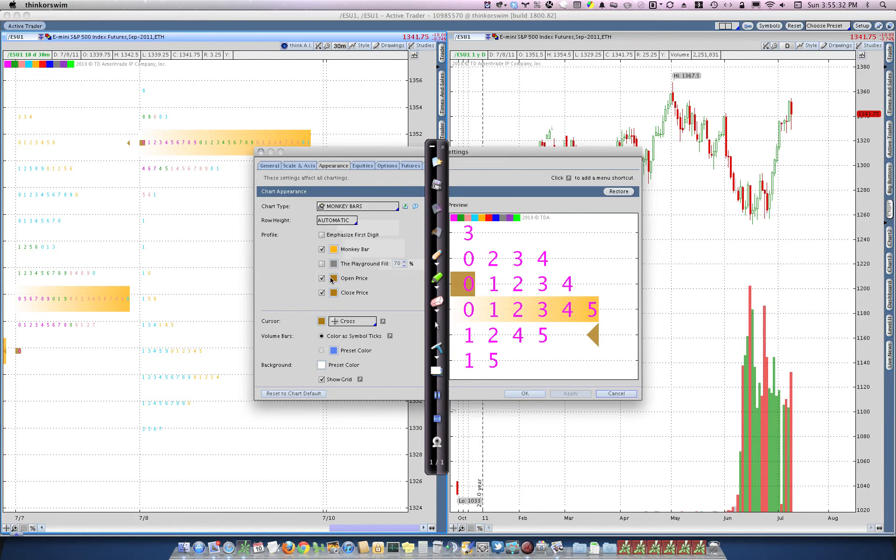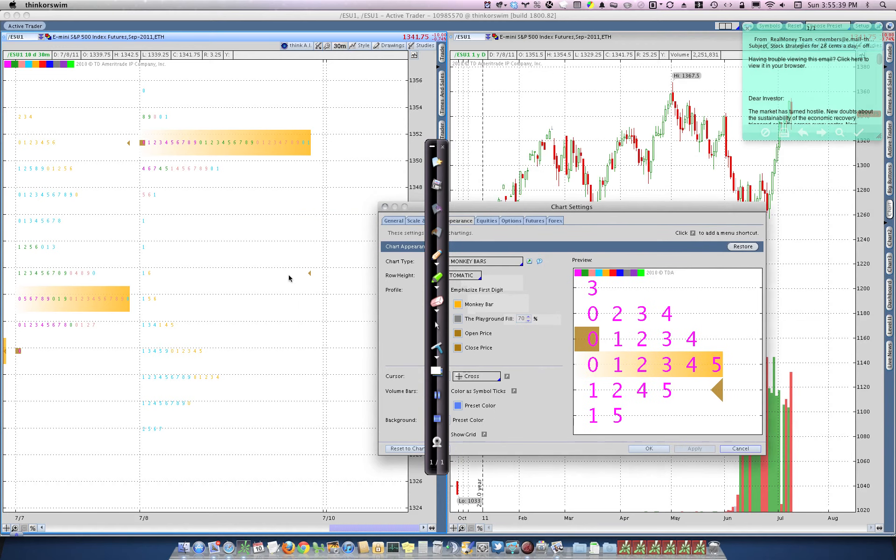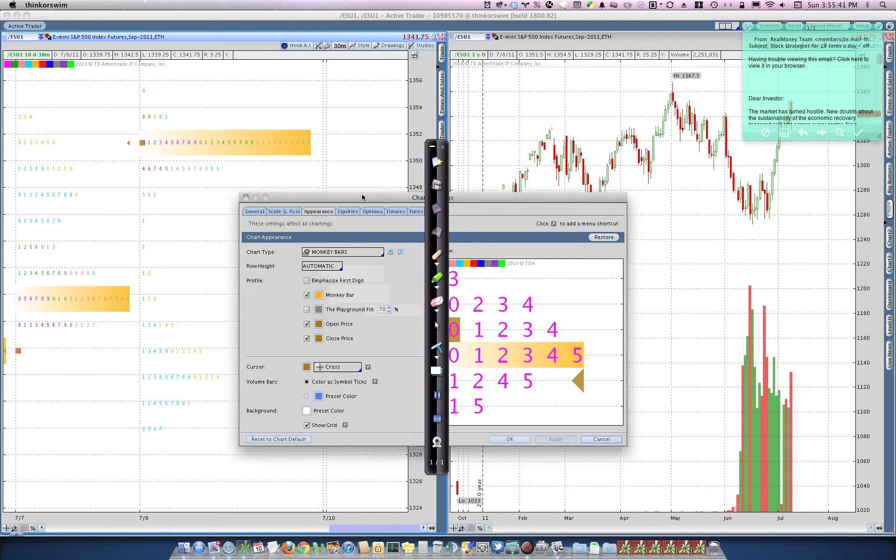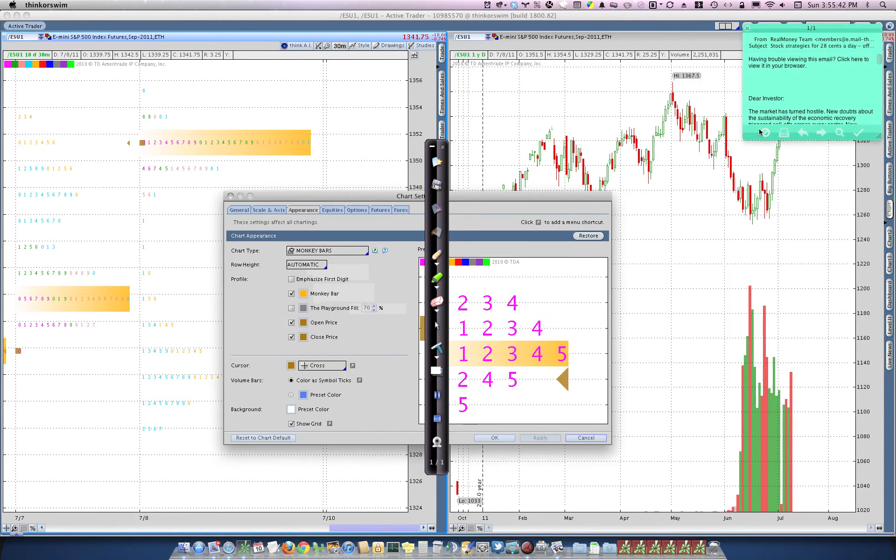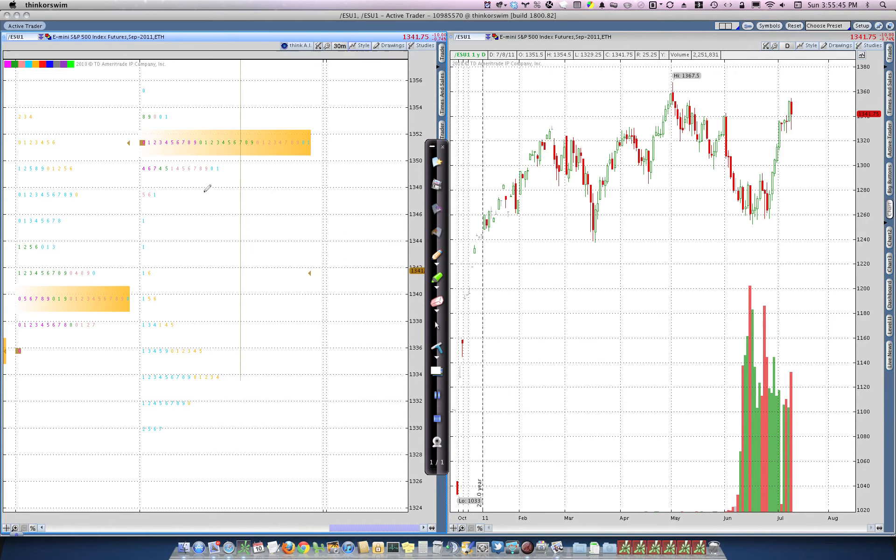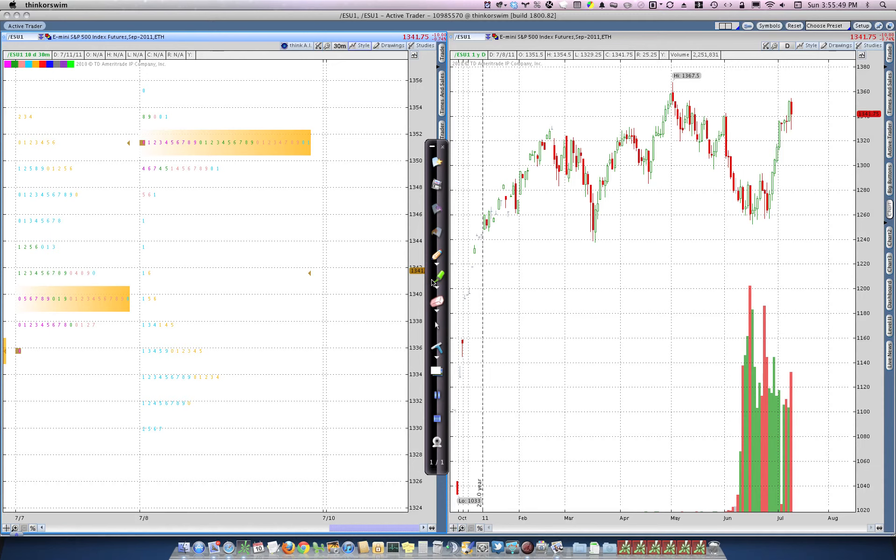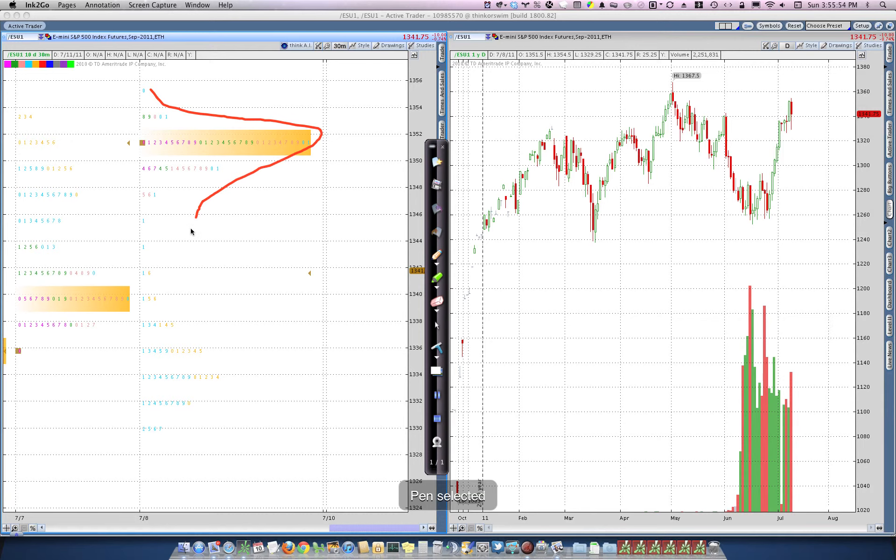The open price will be indicated with a square, and the closed price, or the last price, will be indicated by this triangle. And they are very helpful to keep on. So this is your monkey bars, which will show you, as the volume builds up, how your day is progressing in terms of trending or not.